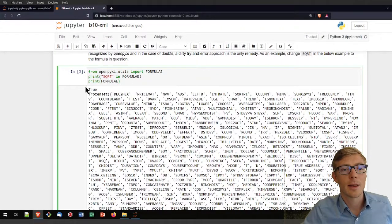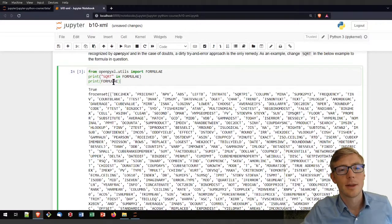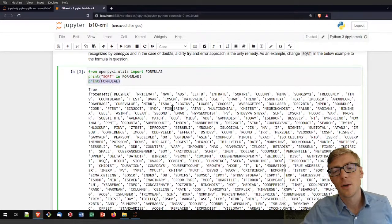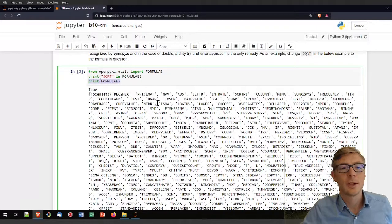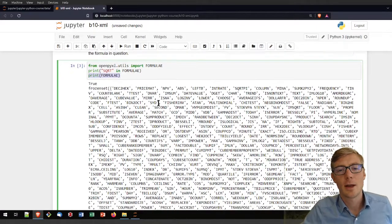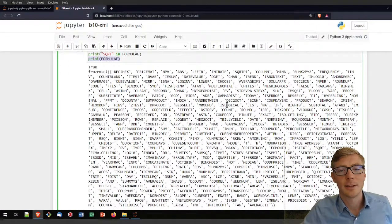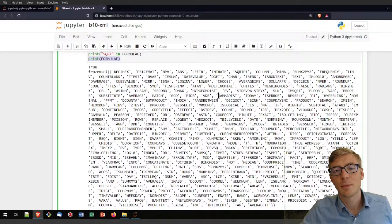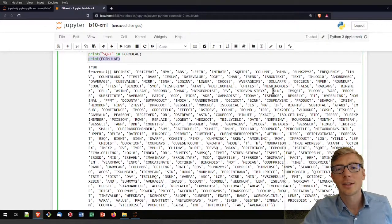That first return confirms SQRT is known. The second return lists all the formulas that openpyxl knows — you will find here gamma distribution, TODAY, standard deviation, and so on.